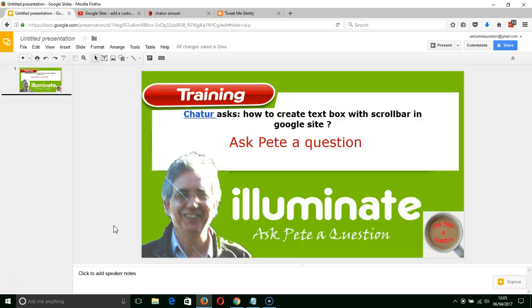Hi, it's Pete Reid. I've just been asked a question about how to create a text box with a scroll bar in a Google website.